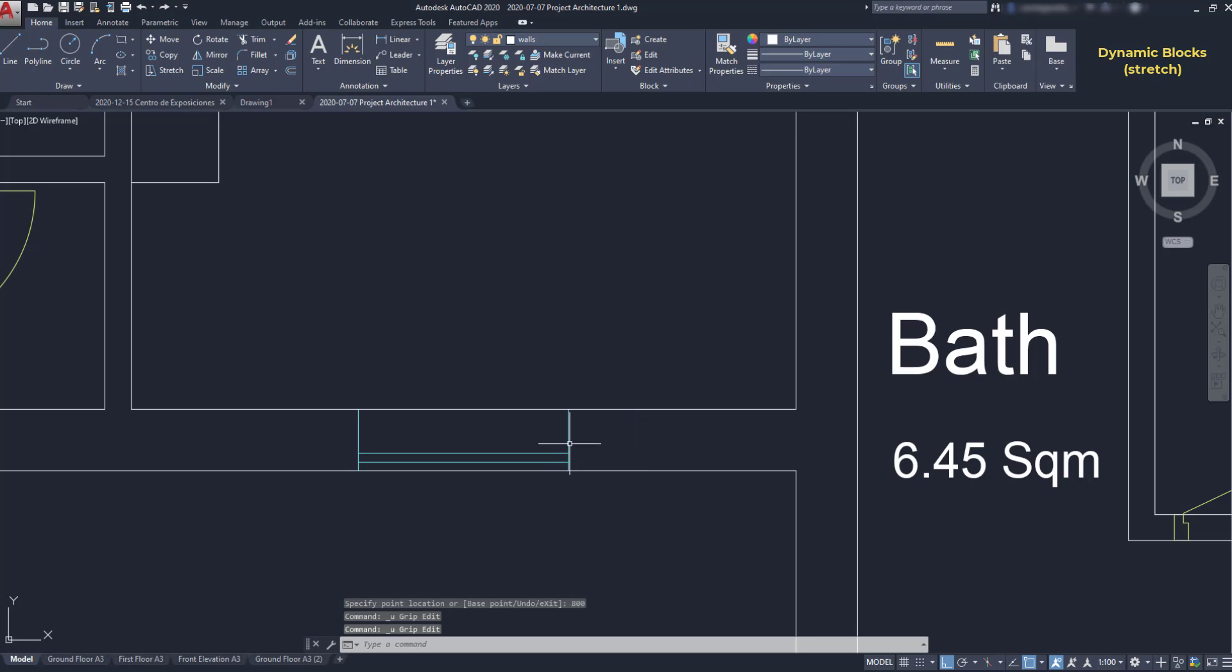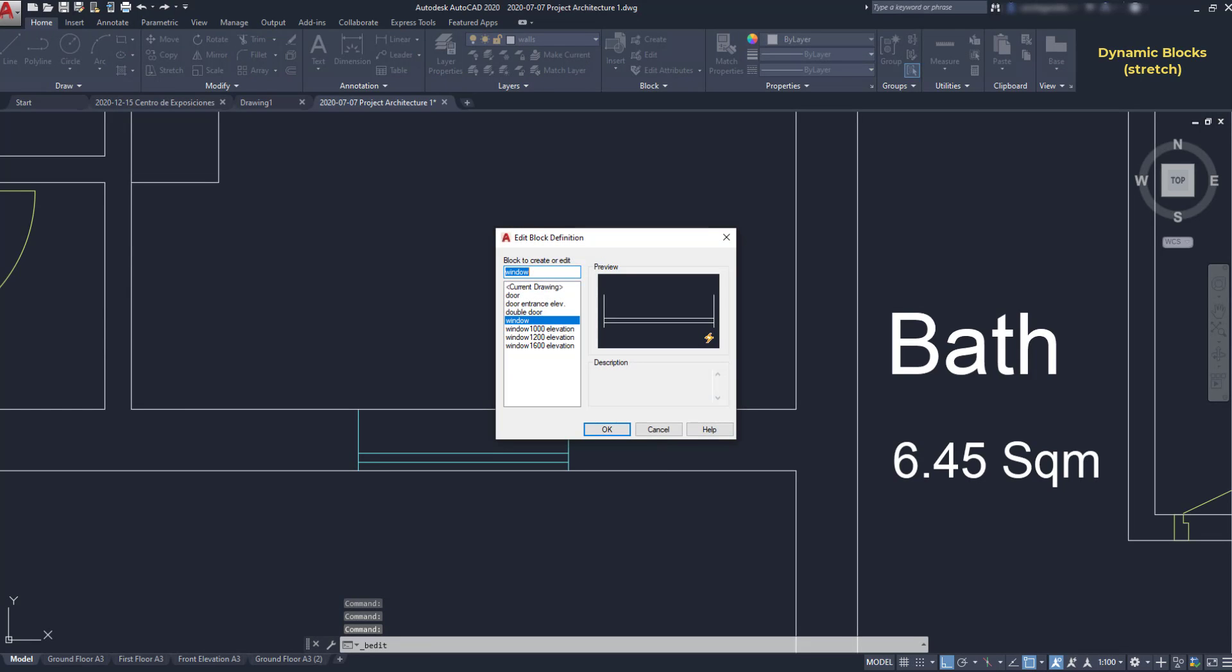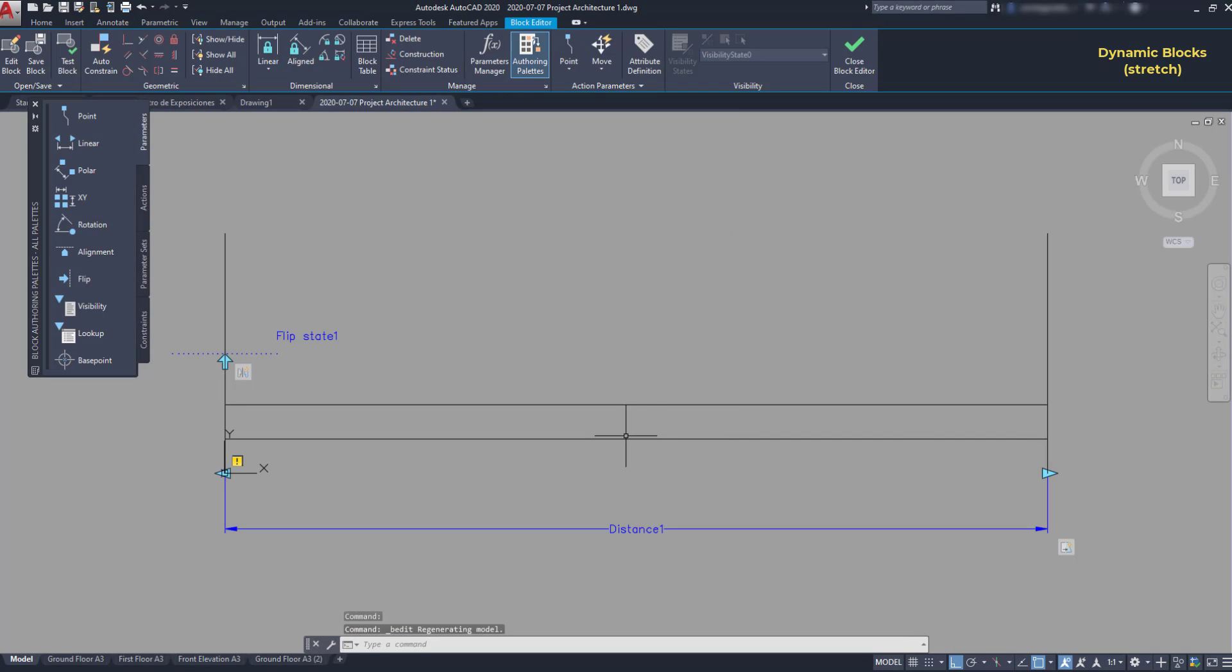When I double click to edit the block, I can see that there is this symbol here, meaning that the block is dynamic. In other words, it has parameters with actions associated. So, let's start from the beginning.